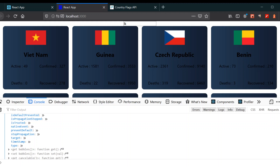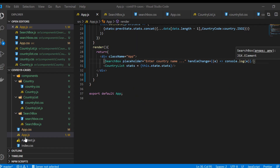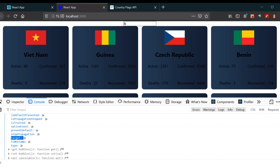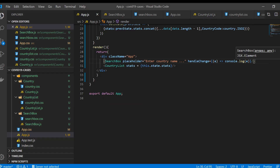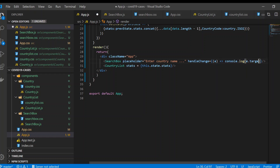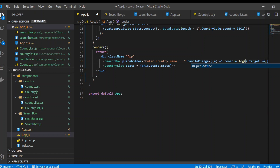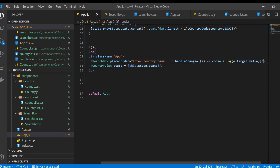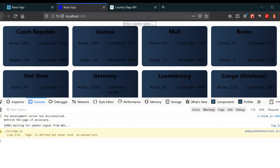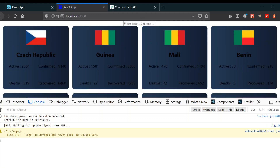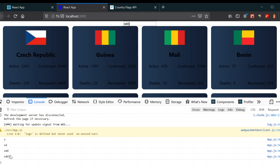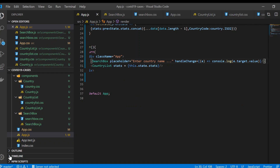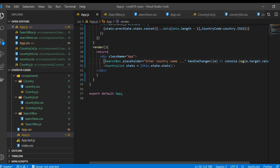Whenever we change something on this search box it's gonna trigger a change event and create one object. The main takeaway is this 'target' — from the target we are going to get the values. So in the console log just use e.target.value. Go to your browser, type something like 'sd', and you can see that whenever I change something it gives the whole letters typed. That's what we need.